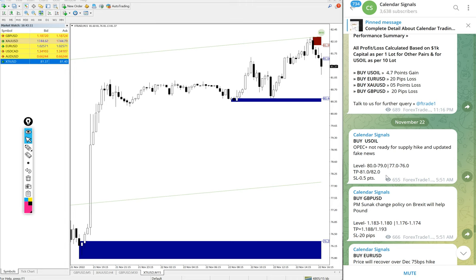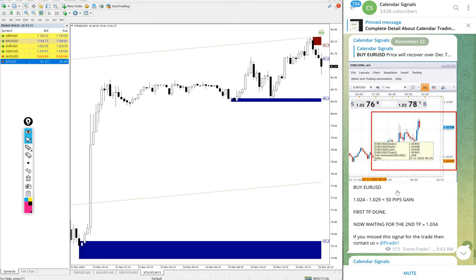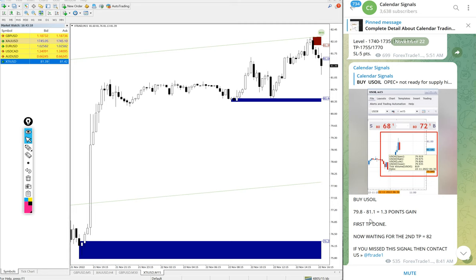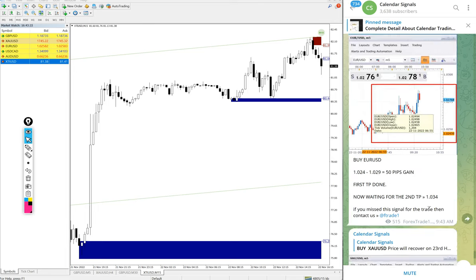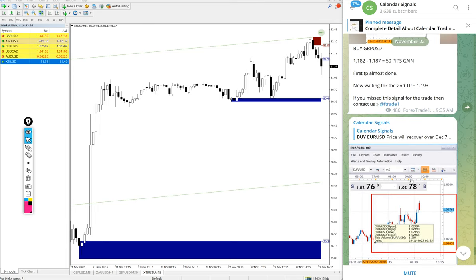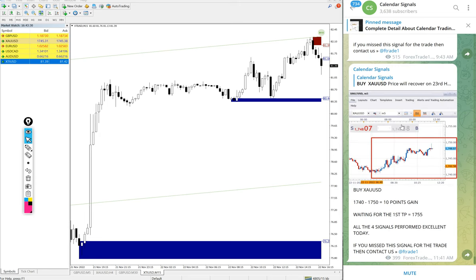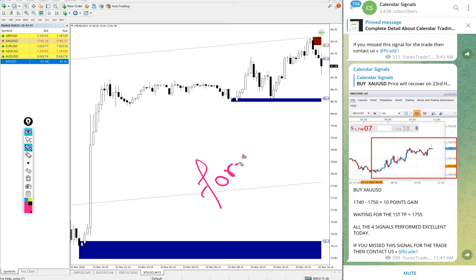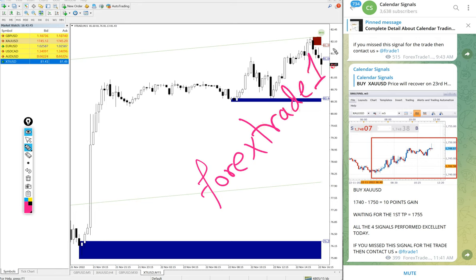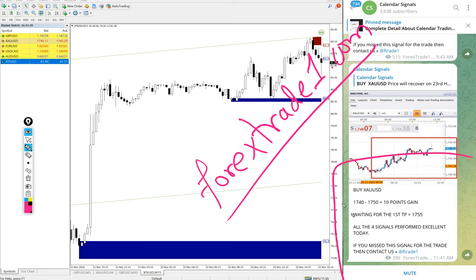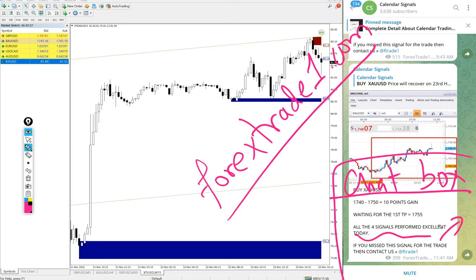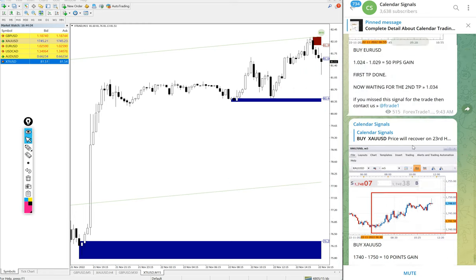All four signals performed today: US Oil with 2.3-point gain, Gold with 10 points, GBP/USD with 80 pips, and EUR/USD with 50 pips. If you have any doubts or questions or want to know about our other services, you can contact us on Telegram, WhatsApp, or through our website forextradeone.com. Once you open the website, a chat box will pop up on the right-hand side corner — write your query and send it to us. Our support team is ready to assist you. Thanks for watching — see you in the next performance video.